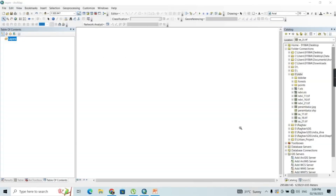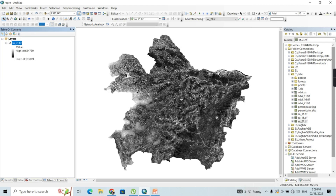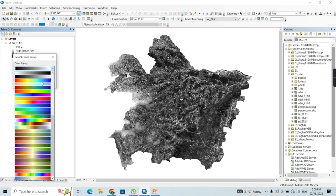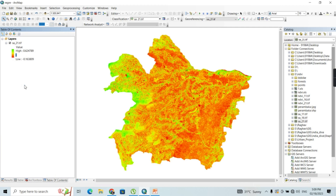Now opening ArcMap, I am going to add the NDVI of my study area and drag it into the map canvas. I'll give it appropriate symbology ranging from red to green, representing low to high vegetation. The lowest value here is minus 0.1 and the highest value is around 0.62. To generate the NDVI_S factor, we need to figure out these lowest and highest values — in this case, minus 0.1 and 0.62 respectively.